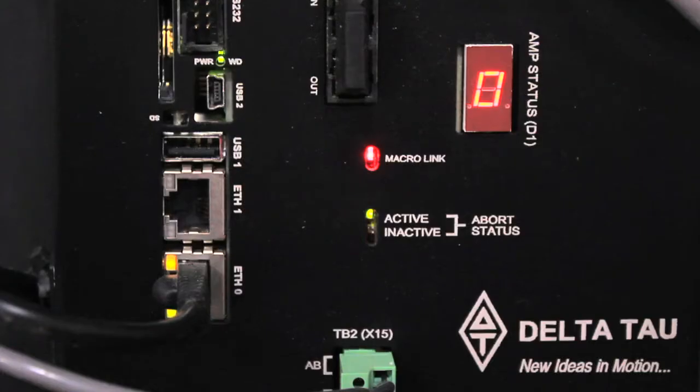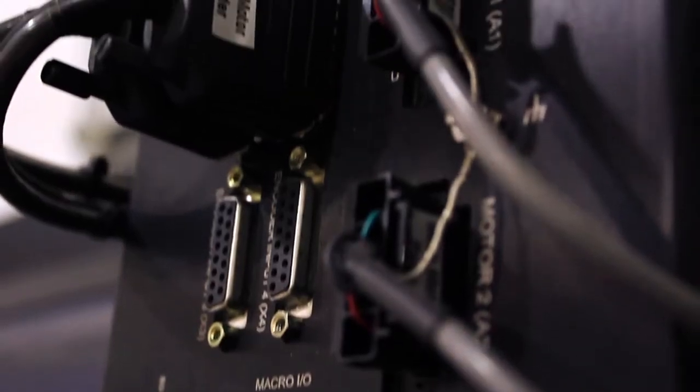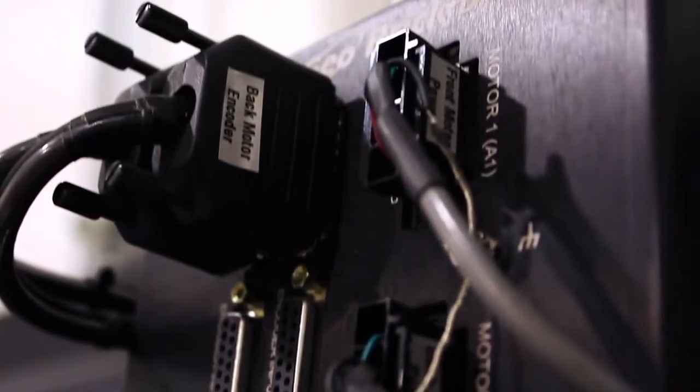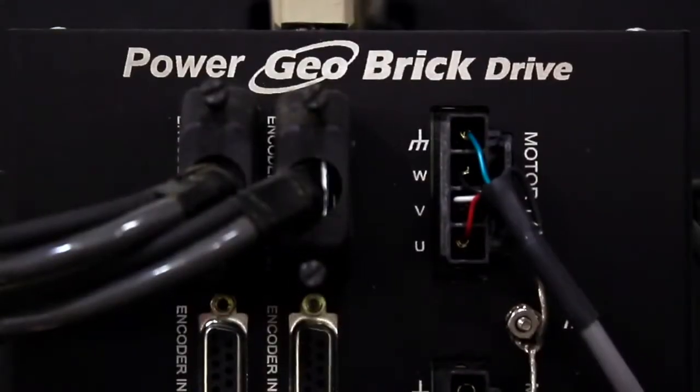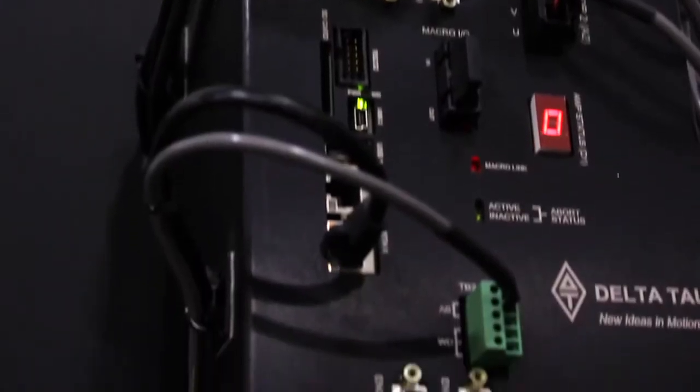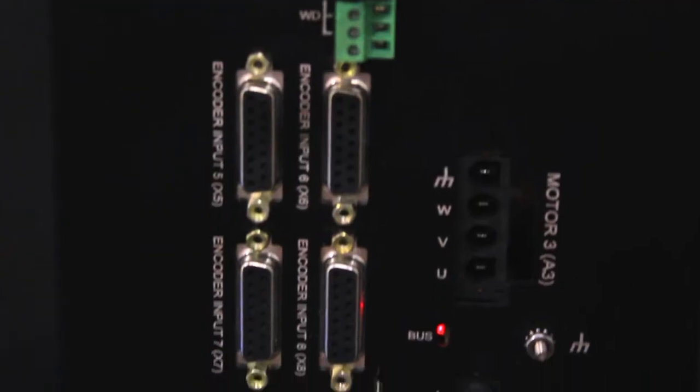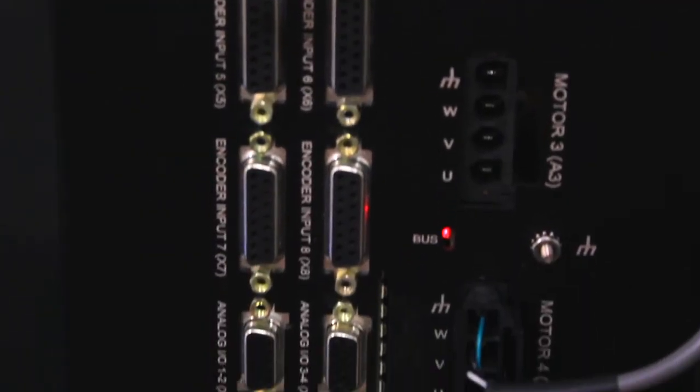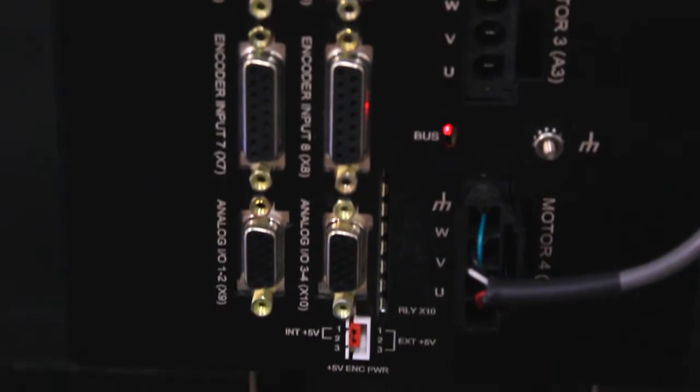The product being used to demonstrate these features is the new PowerGeoBrick, which is an integrated controller amplifier controlling four, six, or eight axes.